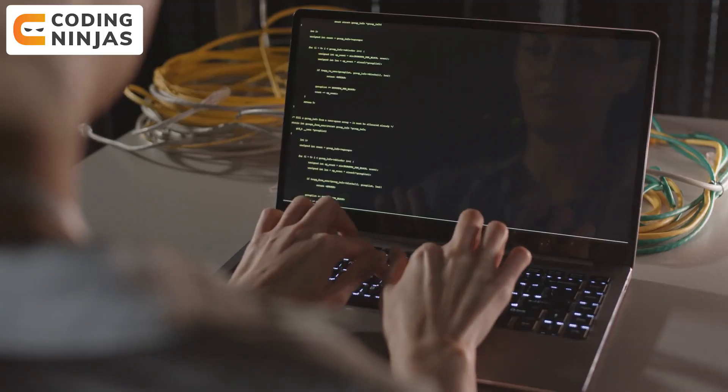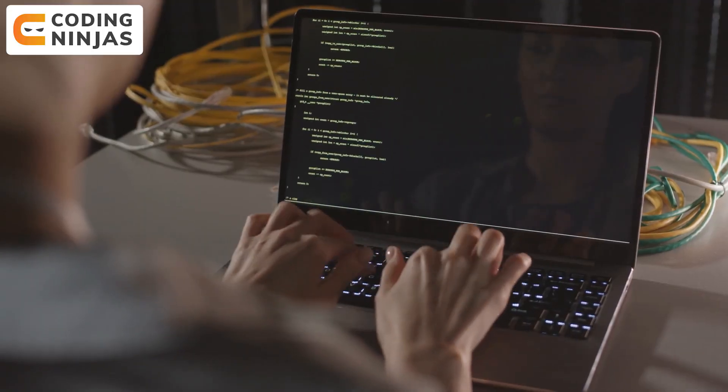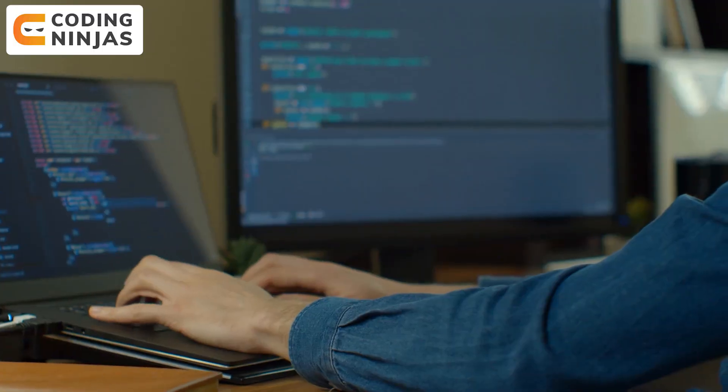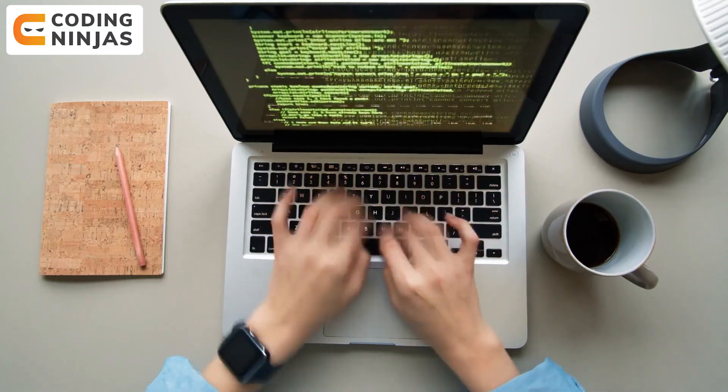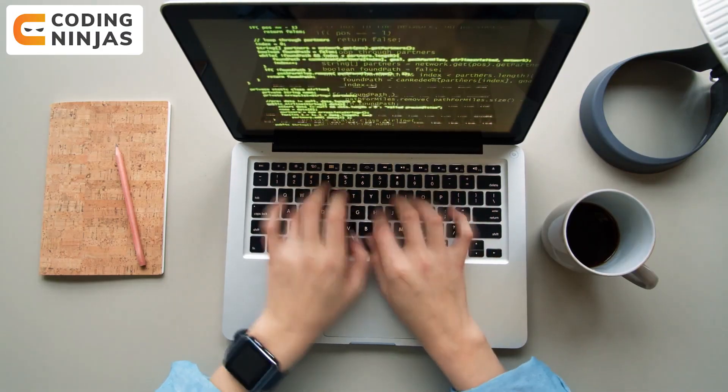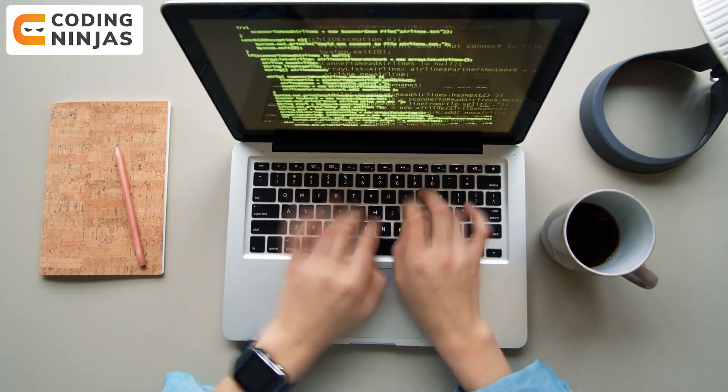Hello everybody and welcome to the Coding Ninjas channel on YouTube. In this video, we're going to discuss the best coding platforms out there where you can practice for your next interview, practice data structures and algorithm problems, or compete with other people globally or in India. Let's begin.